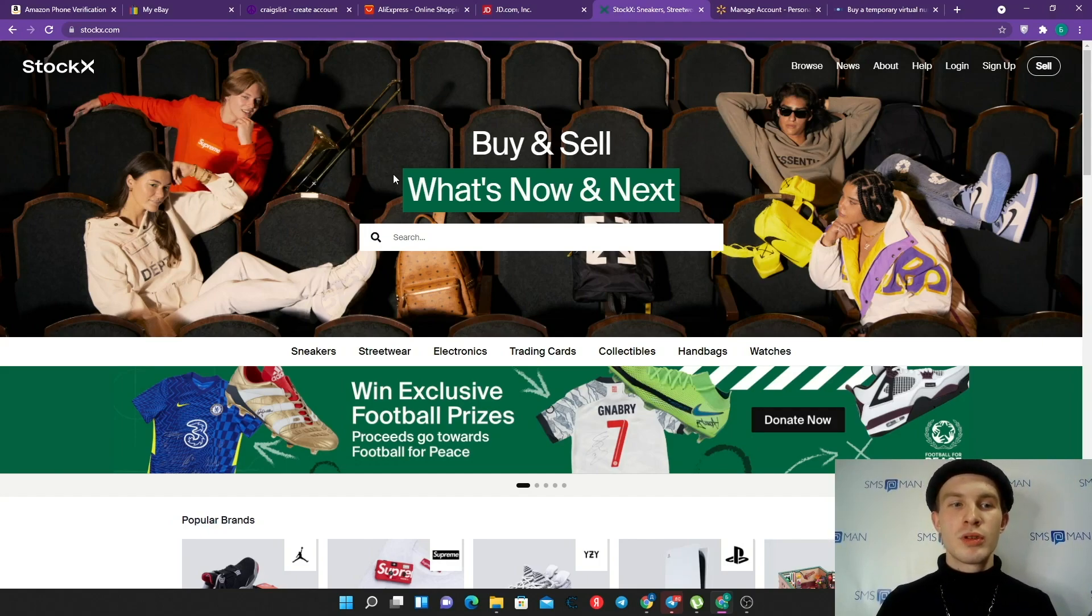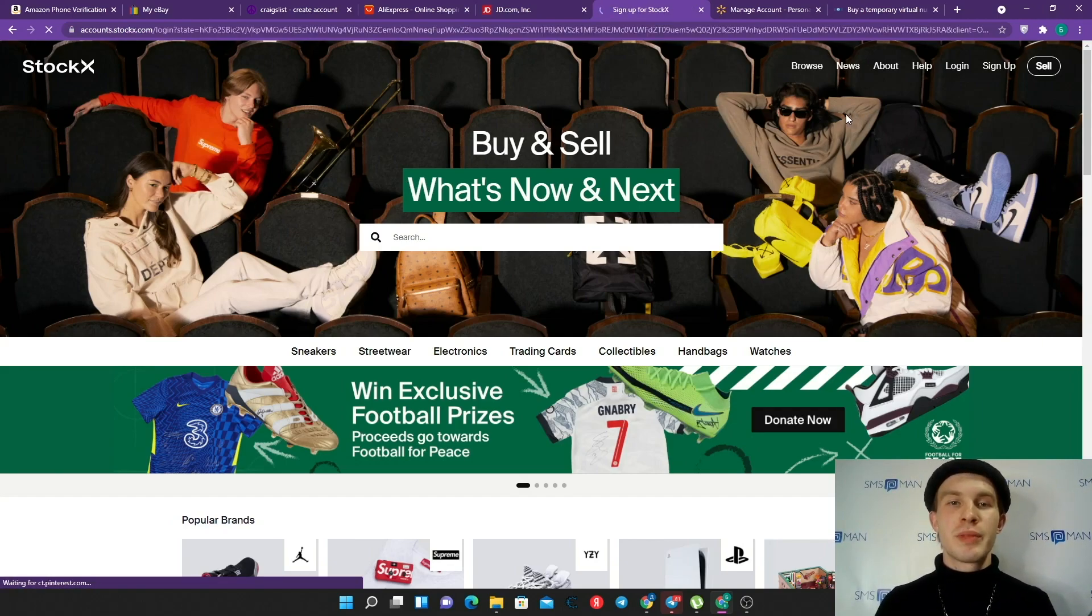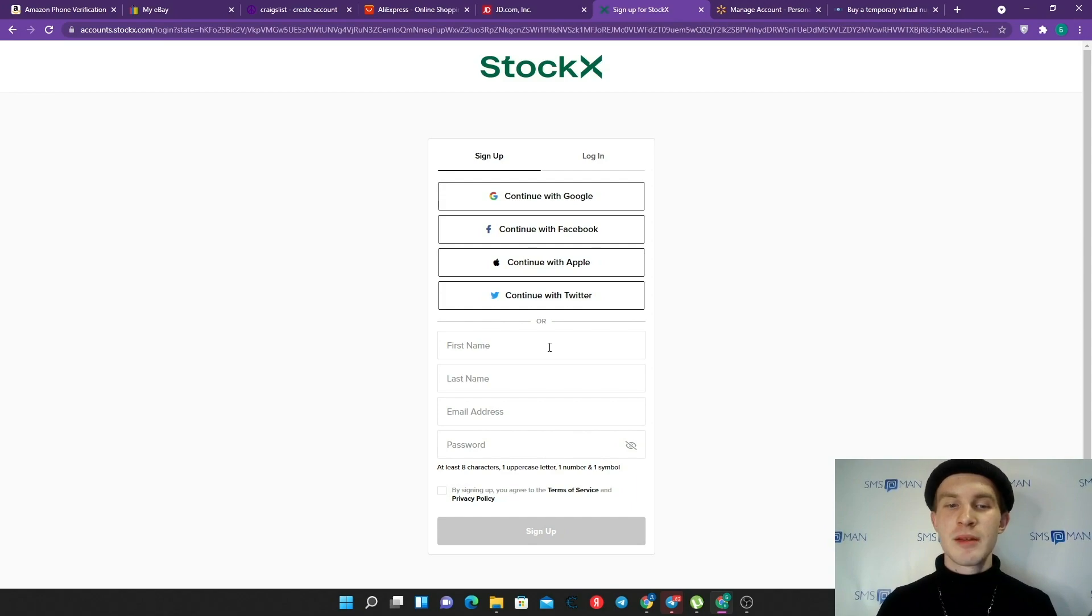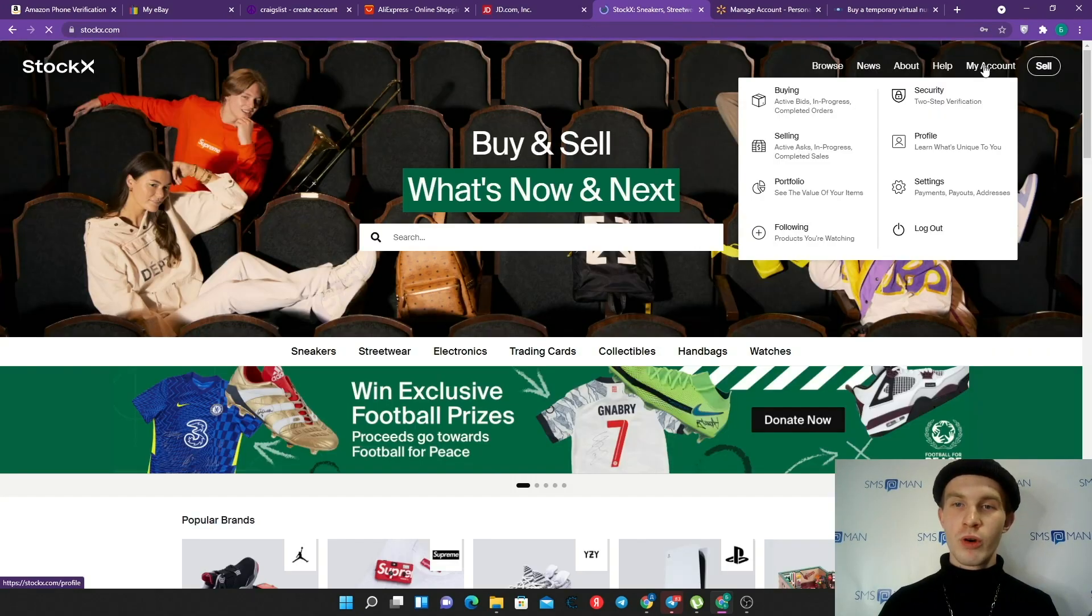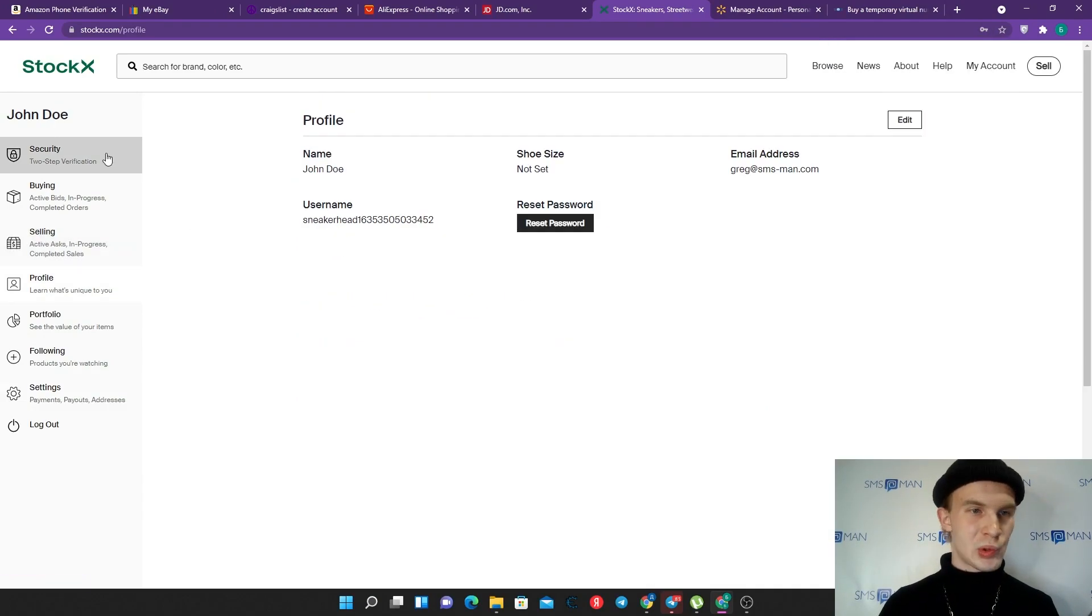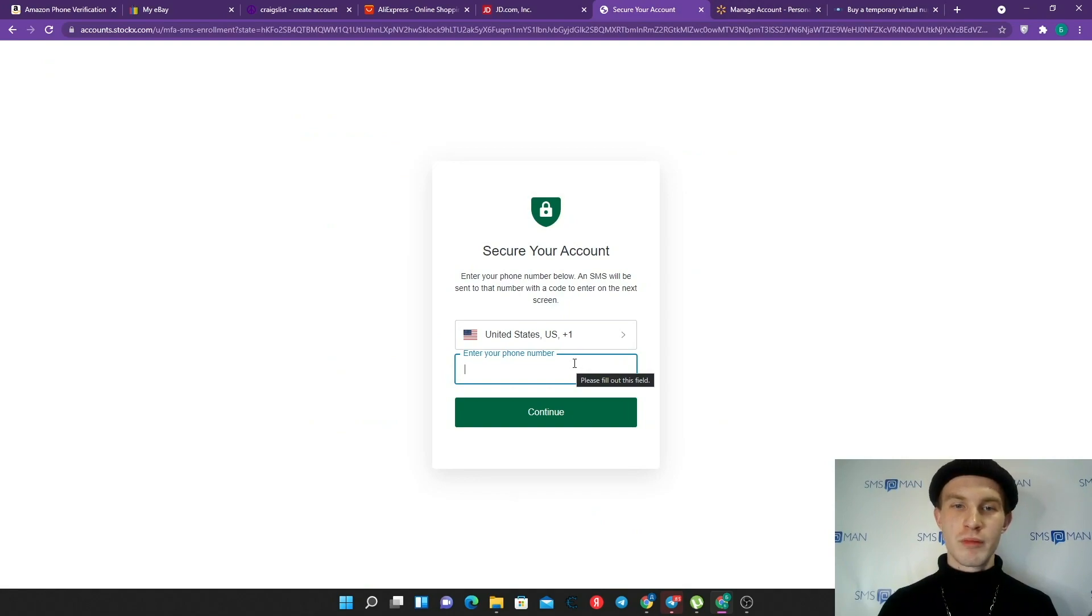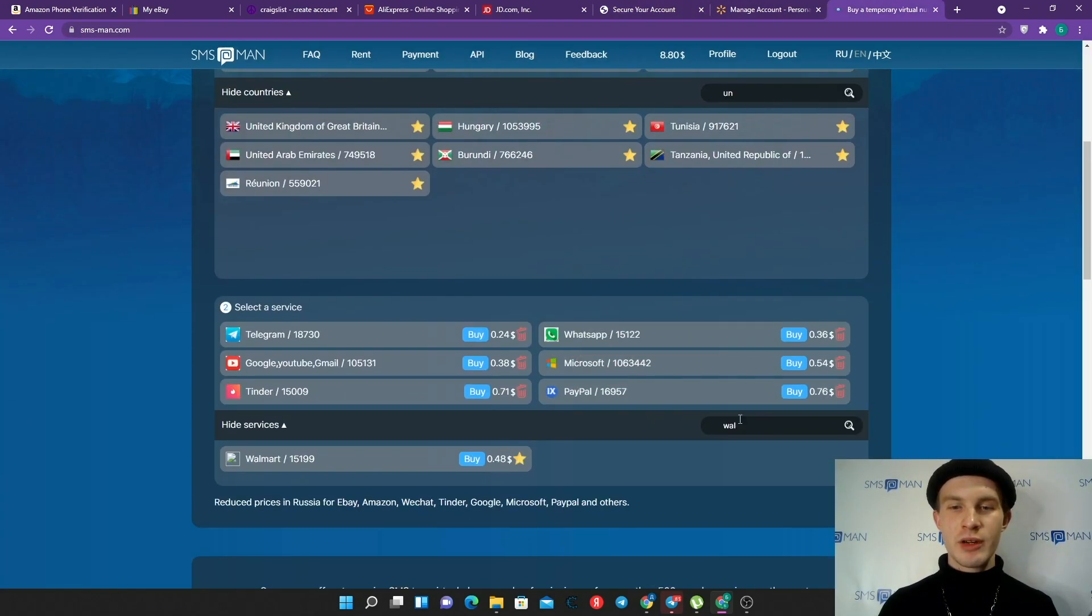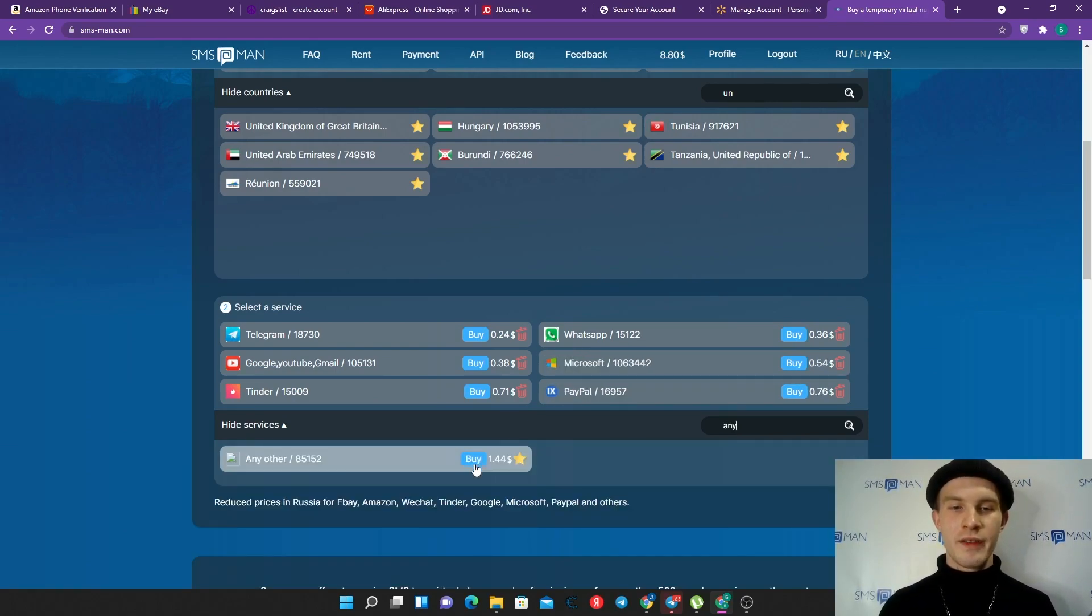StockX is a special platform for fashion influencers and guys who want to sell really good stuff like Jordan, like Fear of God, like Supreme and some other brands. Let's sign up here. For example, you want to sell your Jordan pair. We can sign up here with Google, Facebook, Apple, Twitter, but we will use our first name, last name, email and password. Suggested password, agreement and click sign up. Here we go to our account settings, turn on two-step verification and here we should verify our phone number.